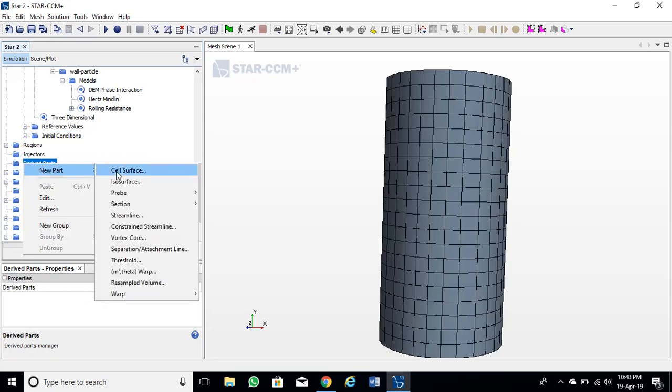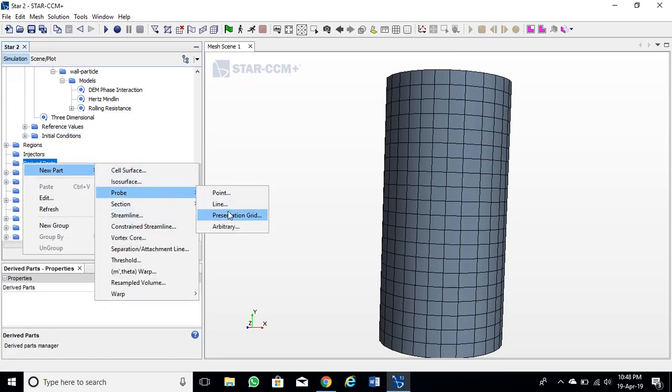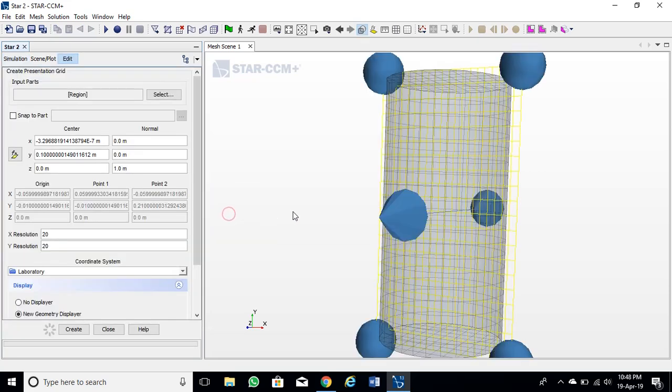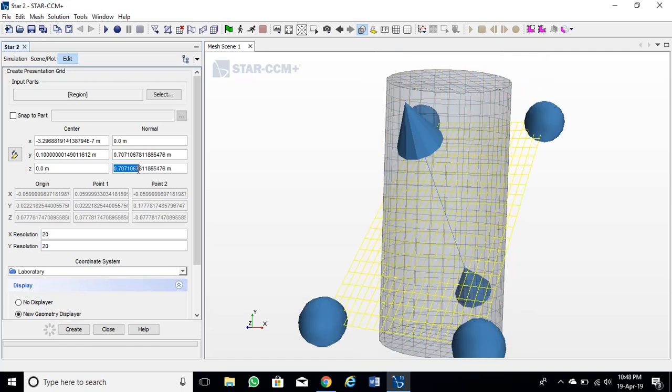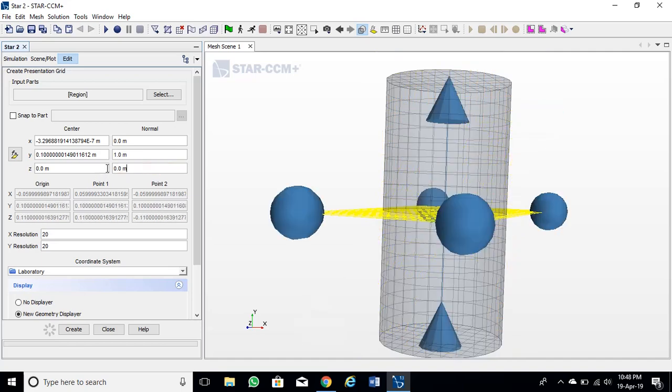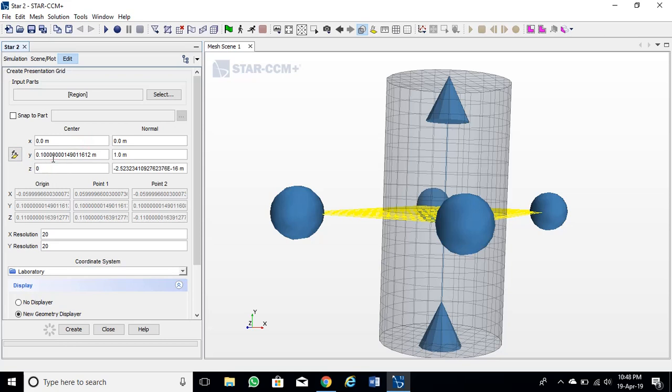Now I will create a grid for the injector. This injector will inject particles into our cylinder. This injector will inject into the cylinder from top and settle down at the bottom.